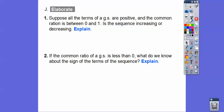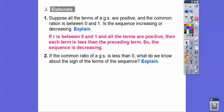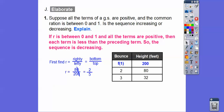Suppose all the terms of a geometric sequence are positive and the common ratio is between zero and one. Is the sequence increasing or decreasing? When R is between zero and one and all terms are positive, each term is less than the preceding term, so the sequence is decreasing. Remember our bungee jumper — R was two-fifths. The terms went 200, then 80, then 32. Multiplying by a number less than one makes the terms decrease.